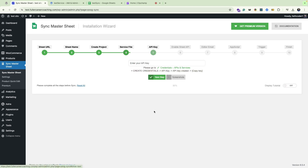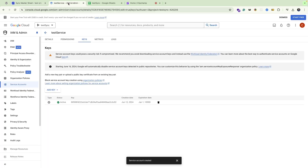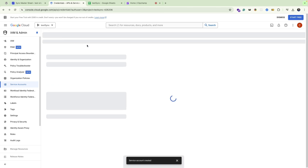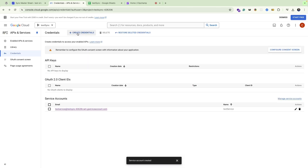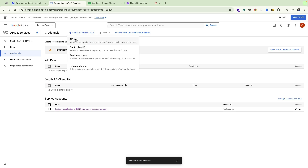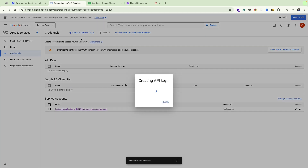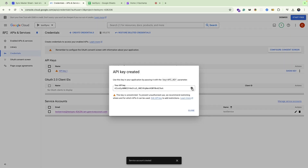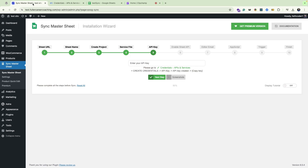Go to next step. Here you have to enter your API key. Go back to your Google Cloud Console, back to the previous page, and click on 'Create Credentials' then 'API Key'. Copy the API key, go back to your dashboard, and paste it right there. Click on next step.